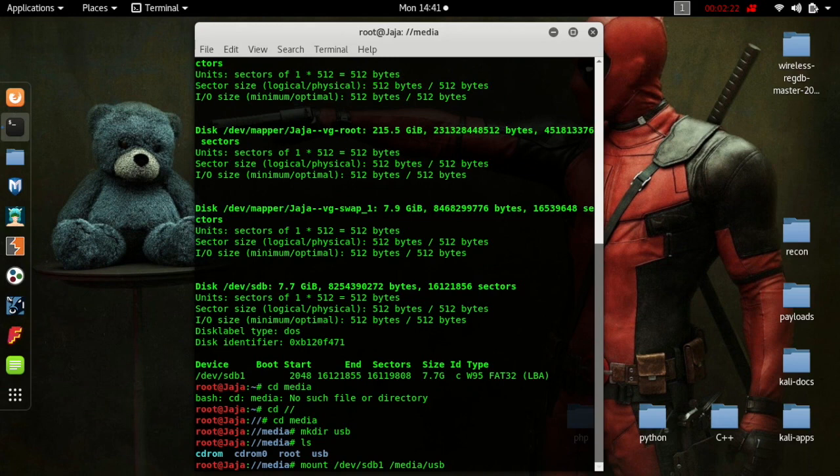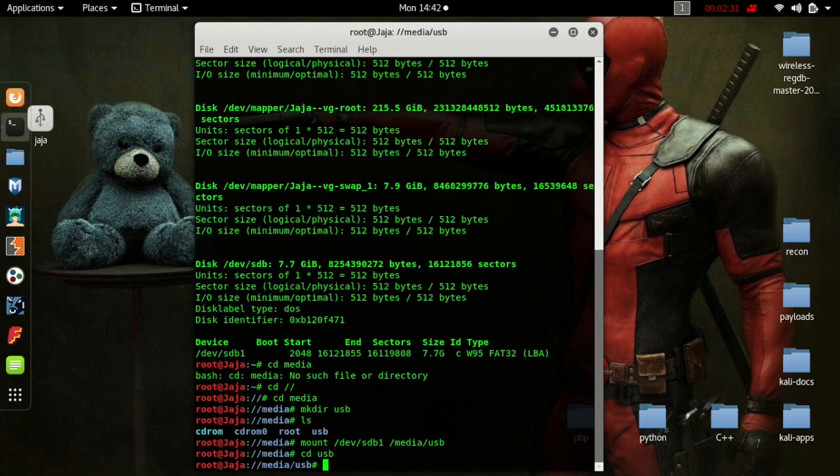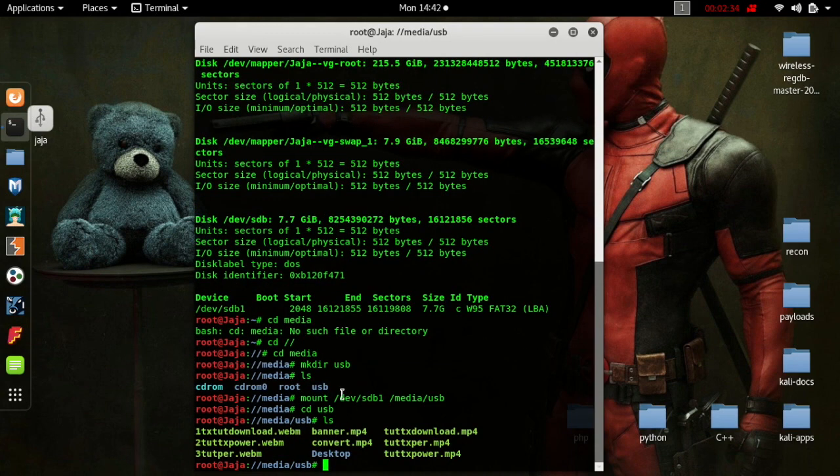Now we're going to want to go into the drive that we mounted it to. So we're going to quickly type in cd USB, and then we're going to list. And as you can see now, I've got a bunch of the content that is on my USB stick. So that is how you mount a drive.